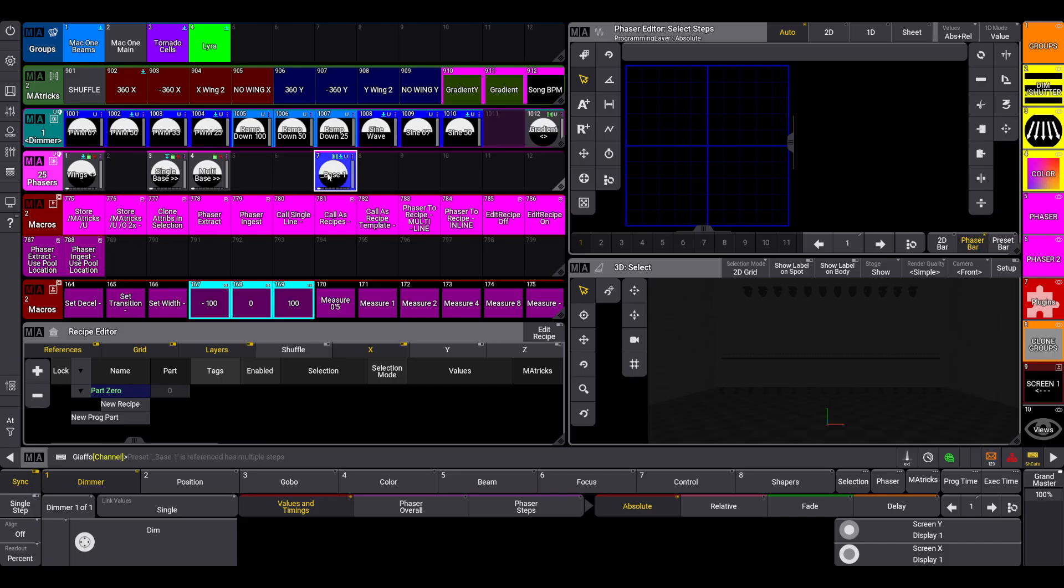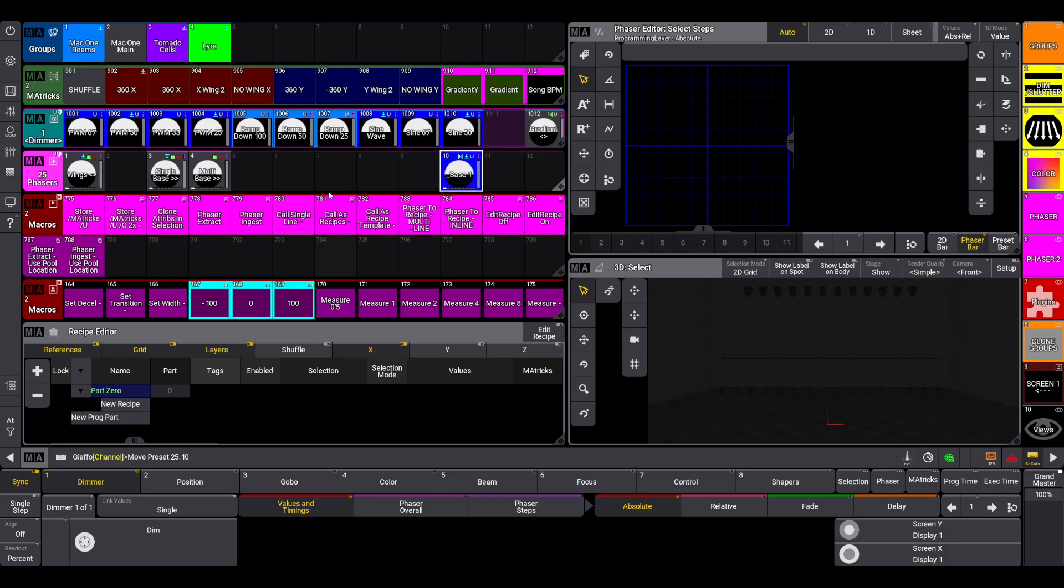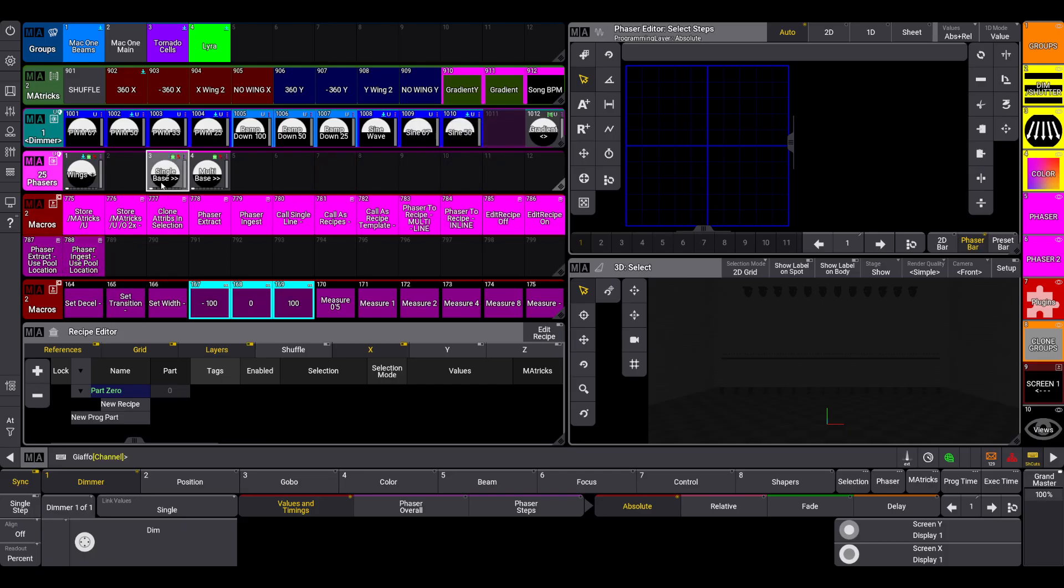So these macros are the same as the normal extract and ingest macros, but the plugin is now referencing the pool location. So if I move this and I try to do an ingest function, nothing will happen until I move it back to where it existed originally and it knows to ingest it.